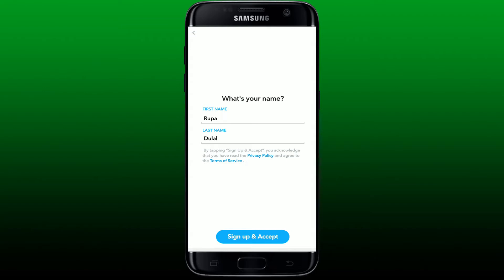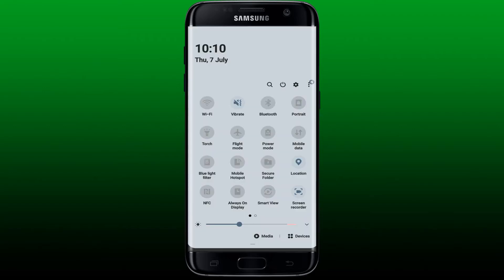You are connected to a stable internet connection. Turn on your Wi-Fi or your cellular data. In some cases, you can also try turning on flight mode, wait for a couple of seconds, and then turn off flight mode again.